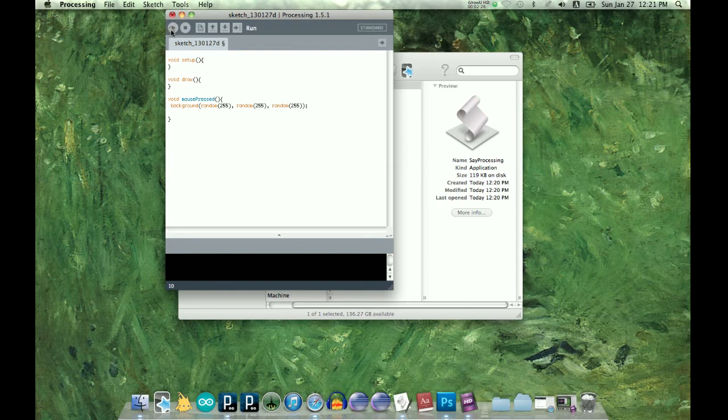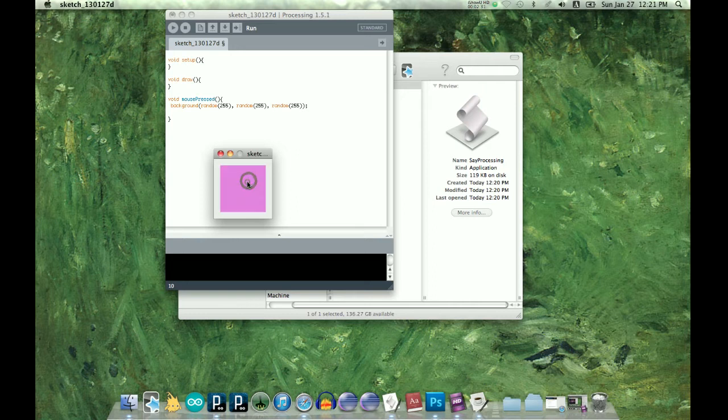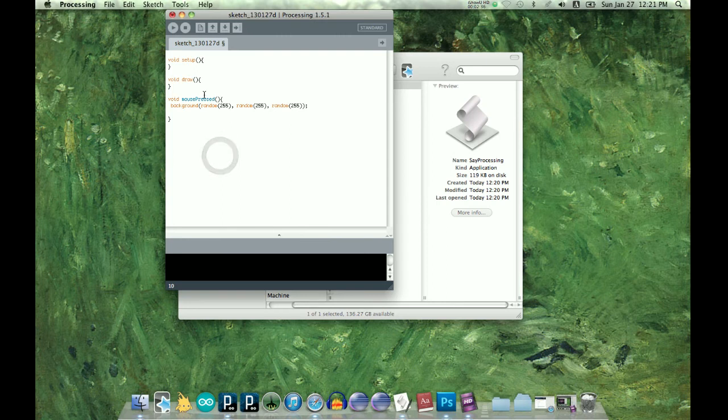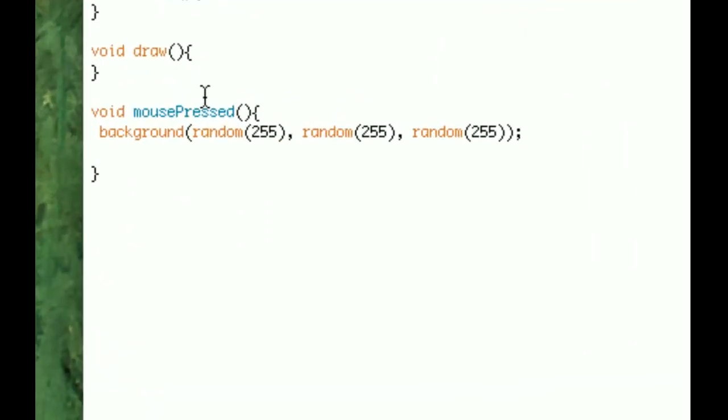We're going to run that. And click with our mouse. And you can see that it's changing colors. So we know that all that is working.